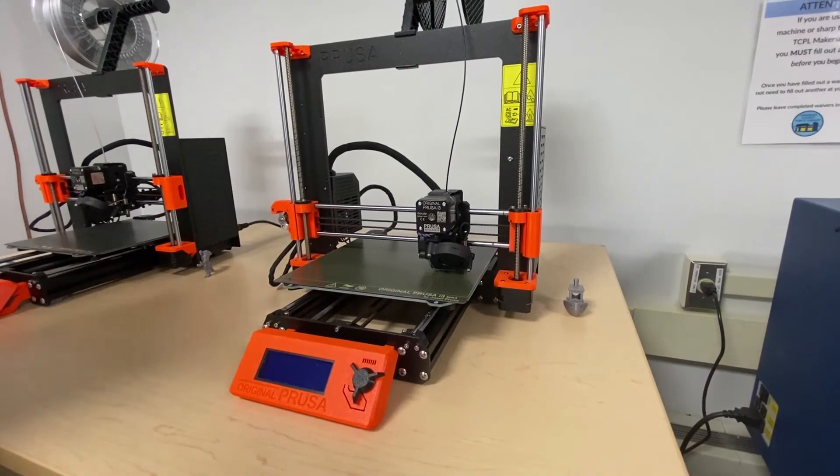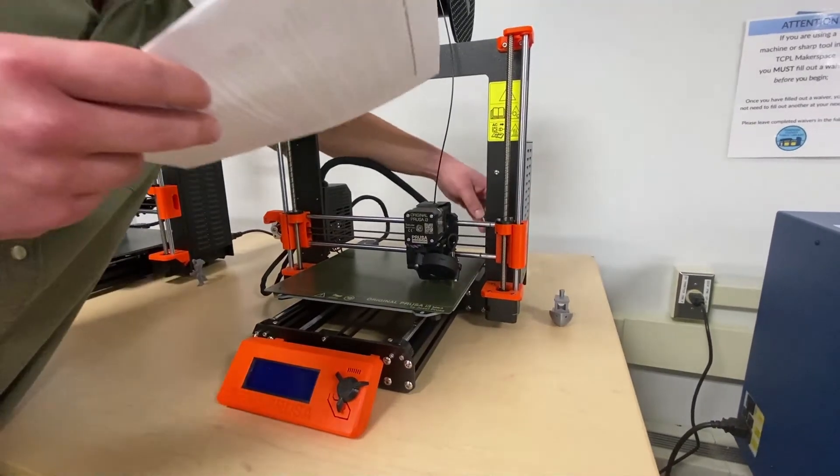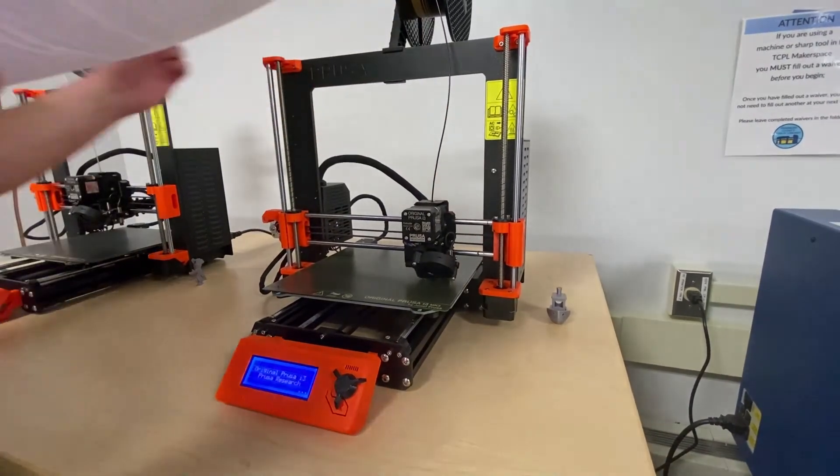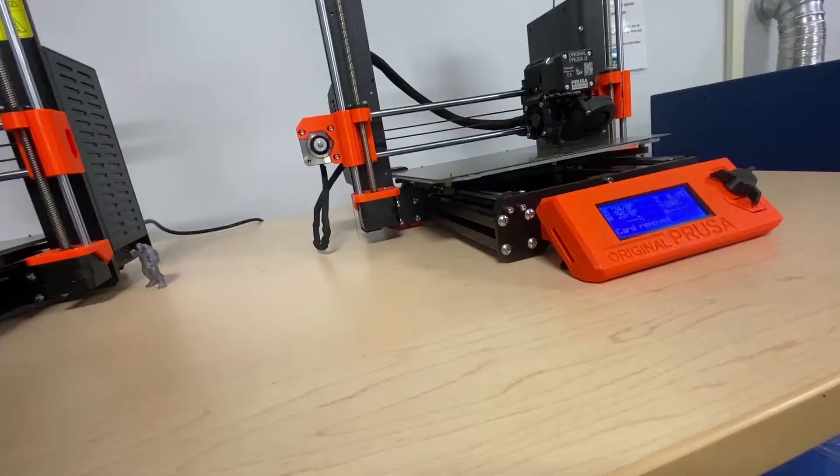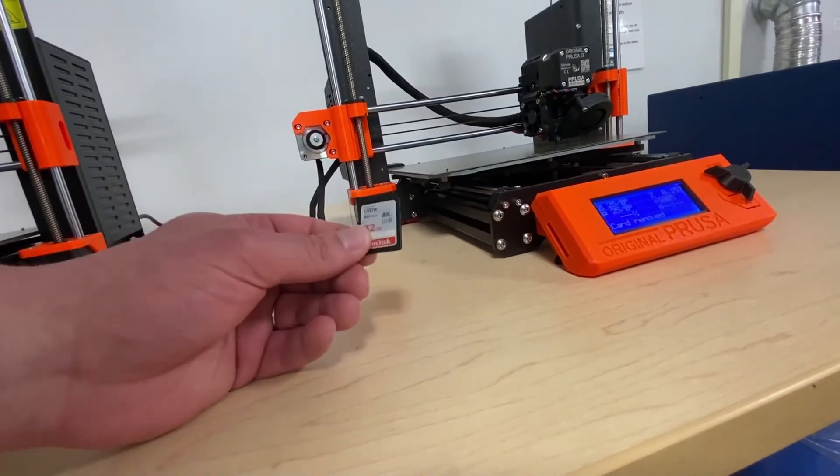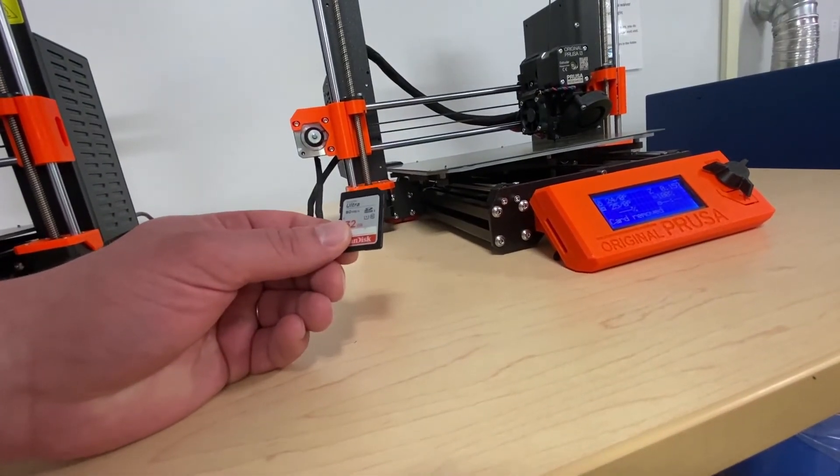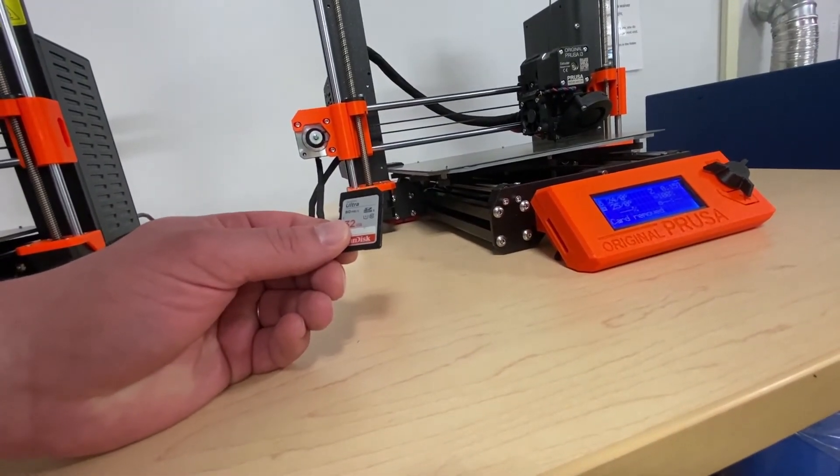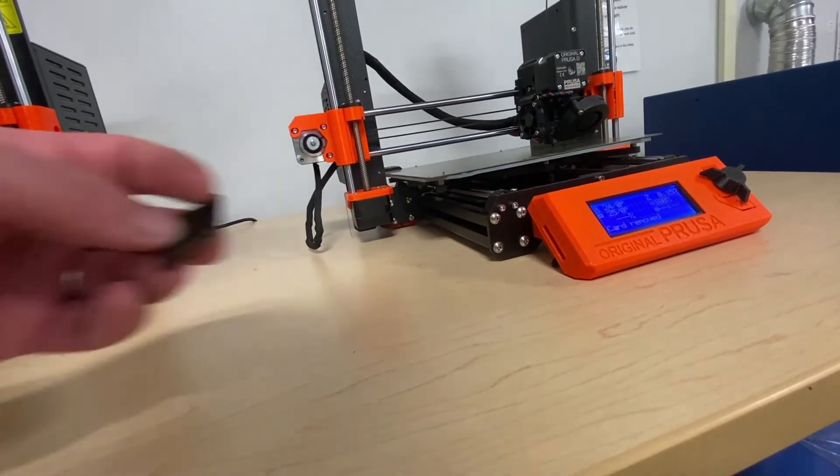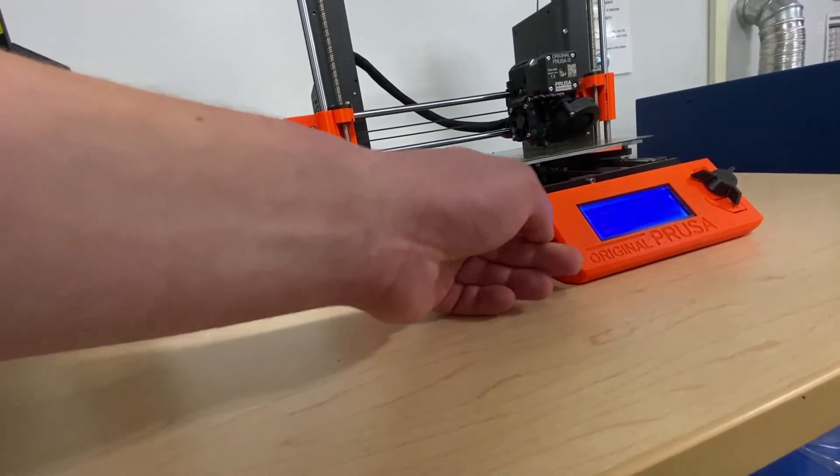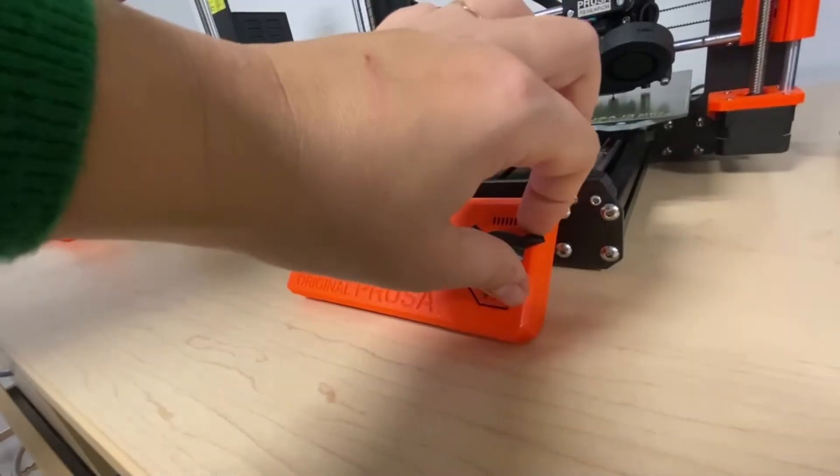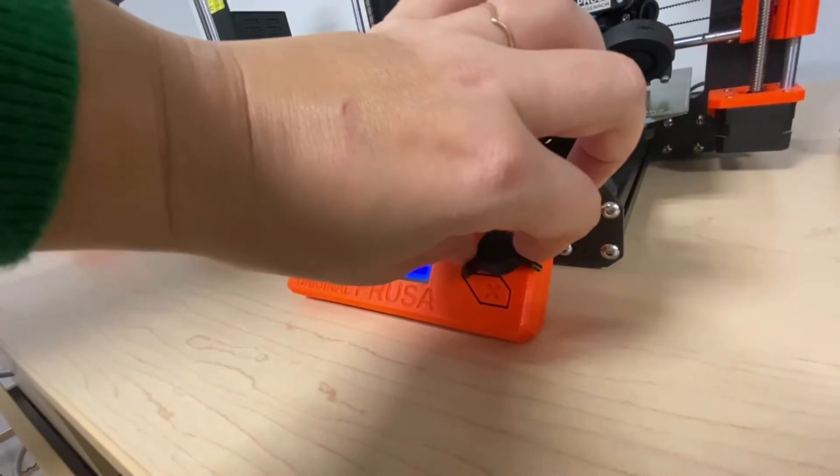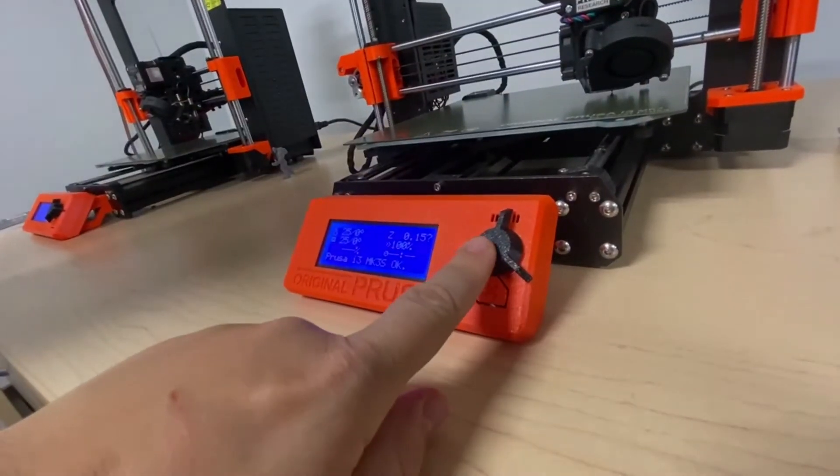To turn the printer on, flip the small black switch on the back of the printer on the right-hand side. Your print files need to be saved to an SD card on the MK3S Plus. Insert the SD card face down on the left side of the LCD screen. You can rotate this knob to navigate through the menu options and push down on the knob to select one.